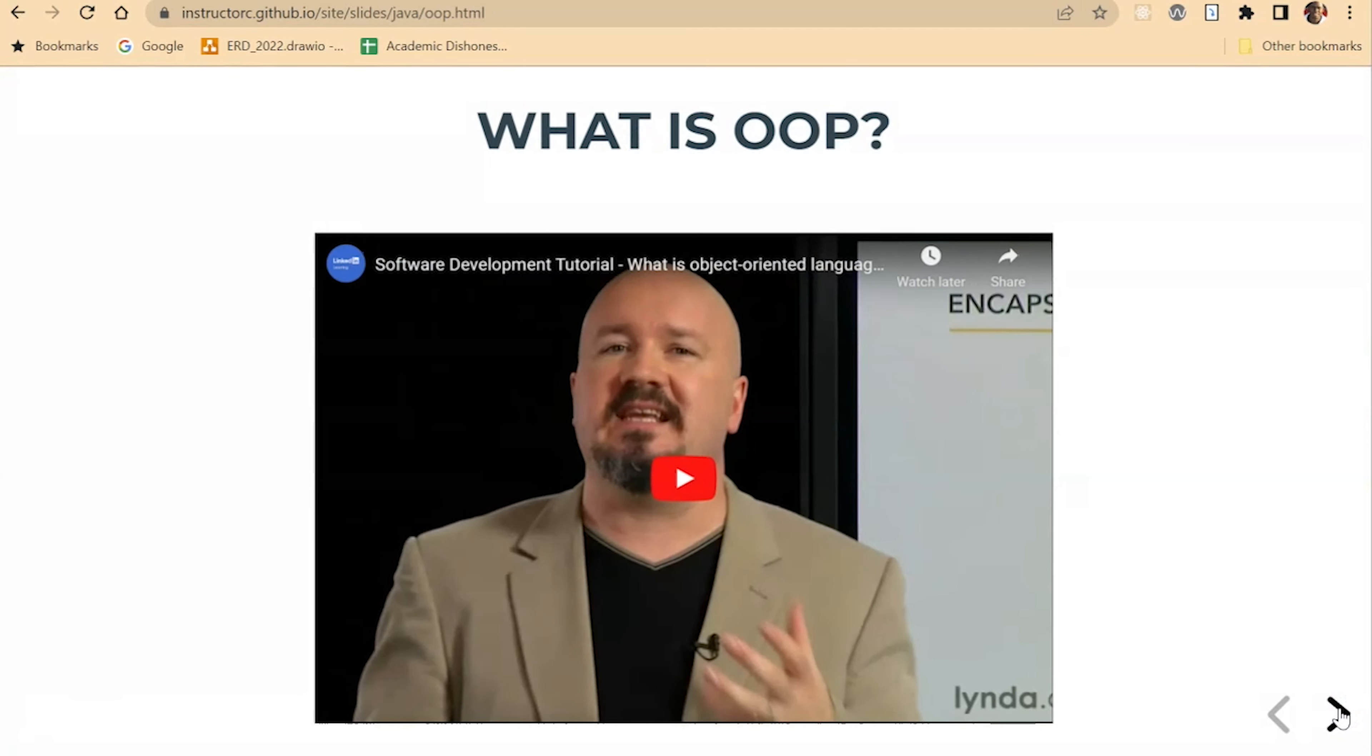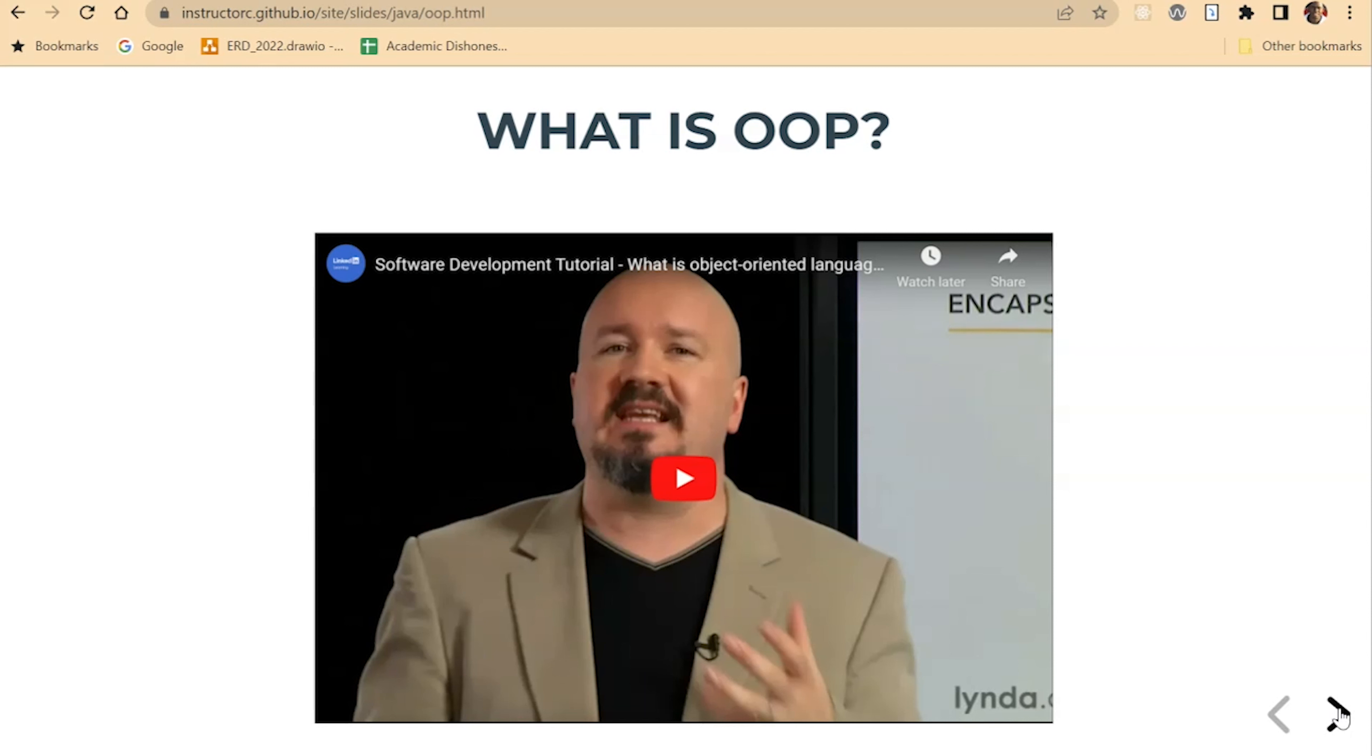Here's a good video that's from what used to be Lynda, which is now LinkedIn Learning, that gives a brief introduction to object-oriented programming. It's a different span or different take, and I would encourage you to get different perspectives. So if you may, go ahead and pause this video, watch the video that I have here on the lecture slide, and then we'll pick back up here.